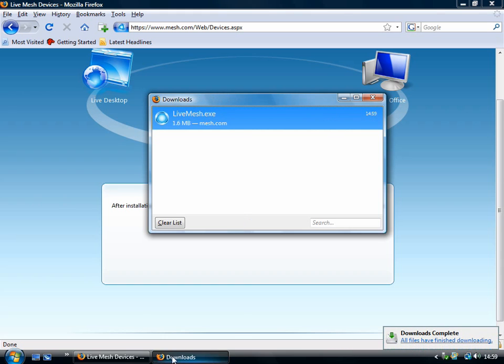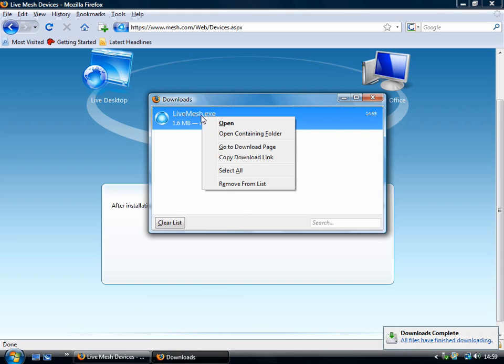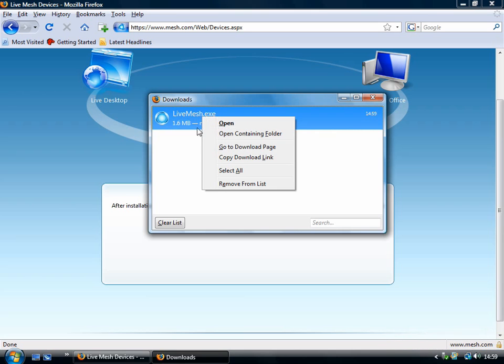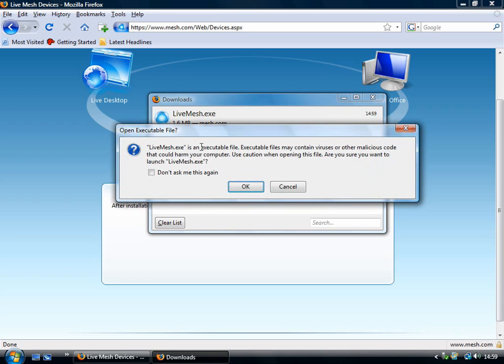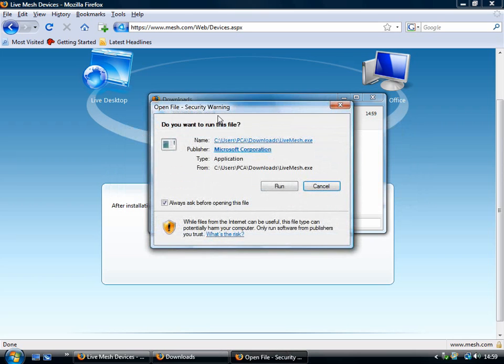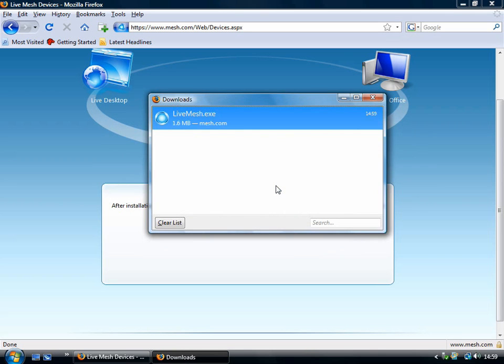It'll ask you to save this little installer, which is the Windows Live Mesh little applet. So we'll download that. There we go. And now this should be in our download folder. What we can do is we can just double click on it and it will execute it. It's running Firefox. And click Run.